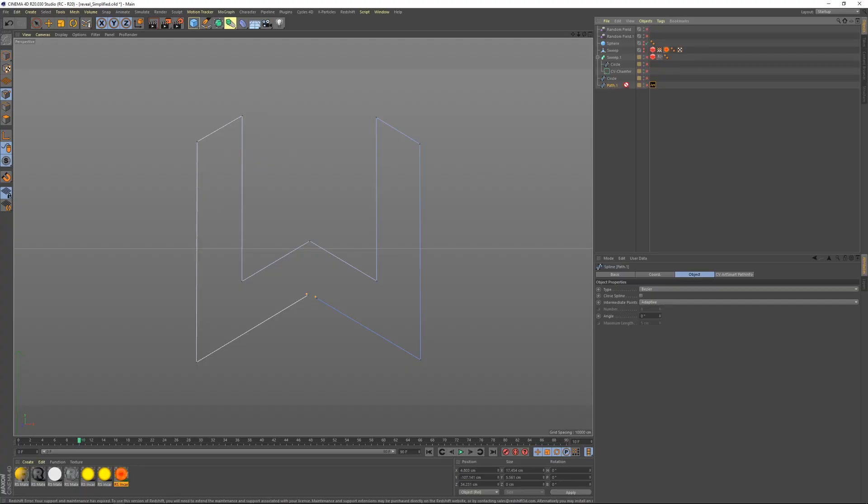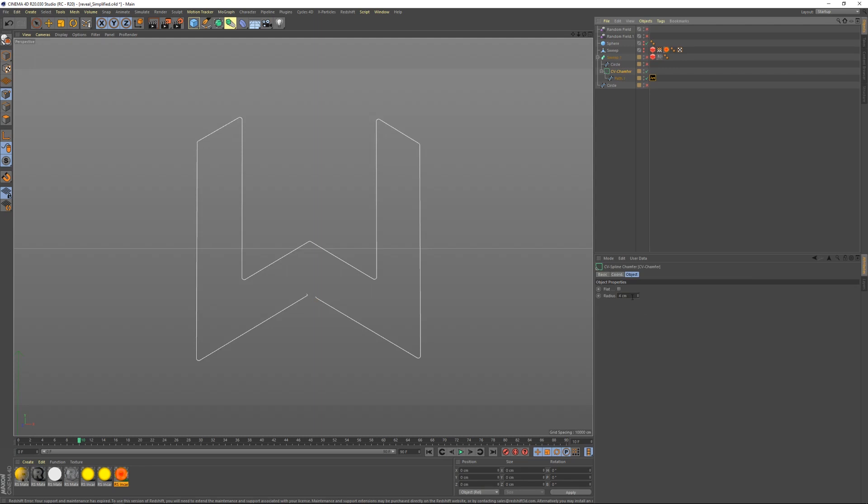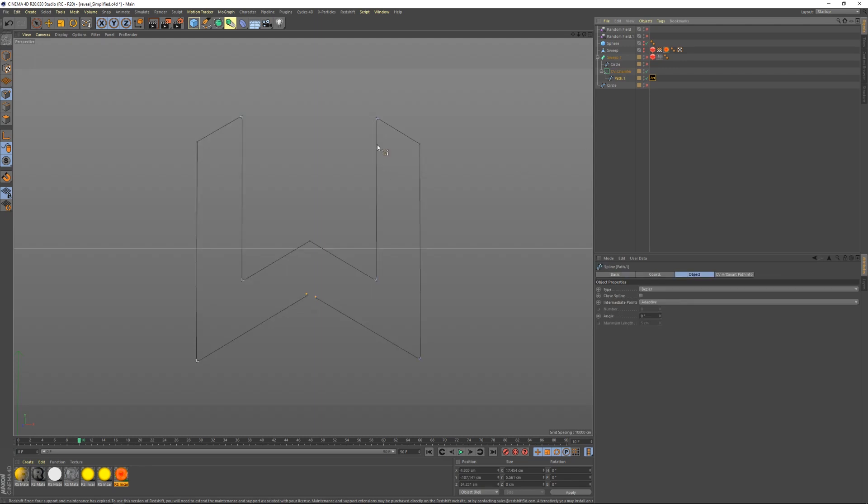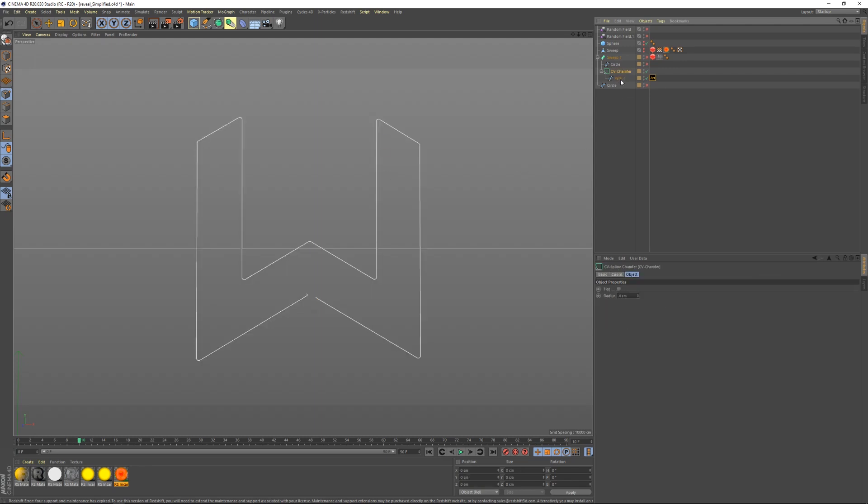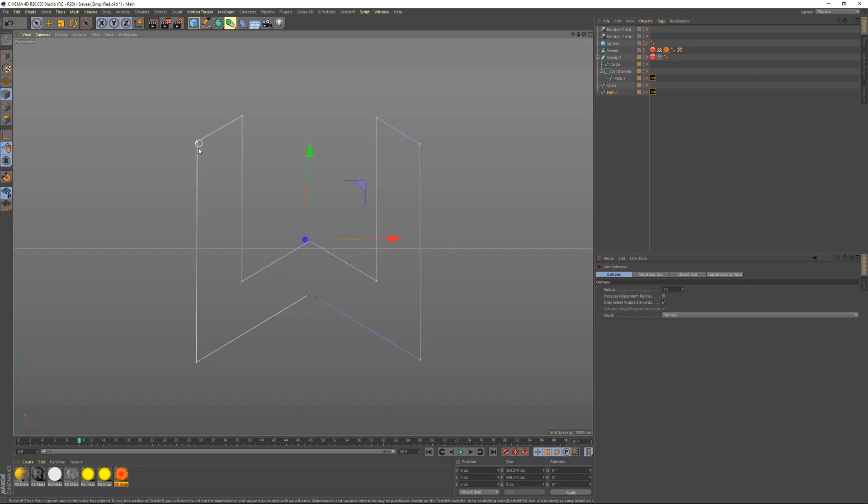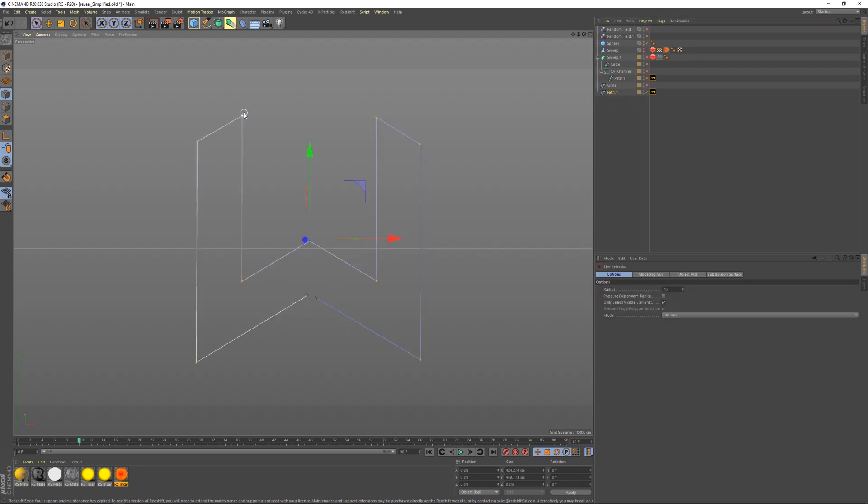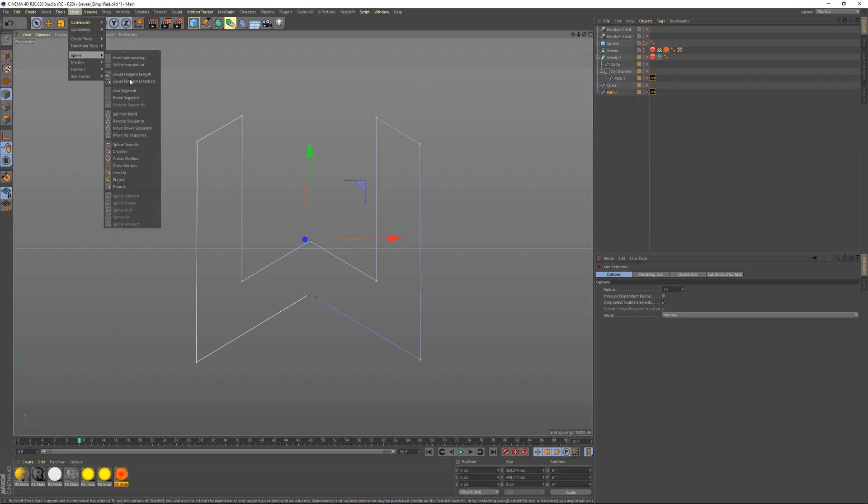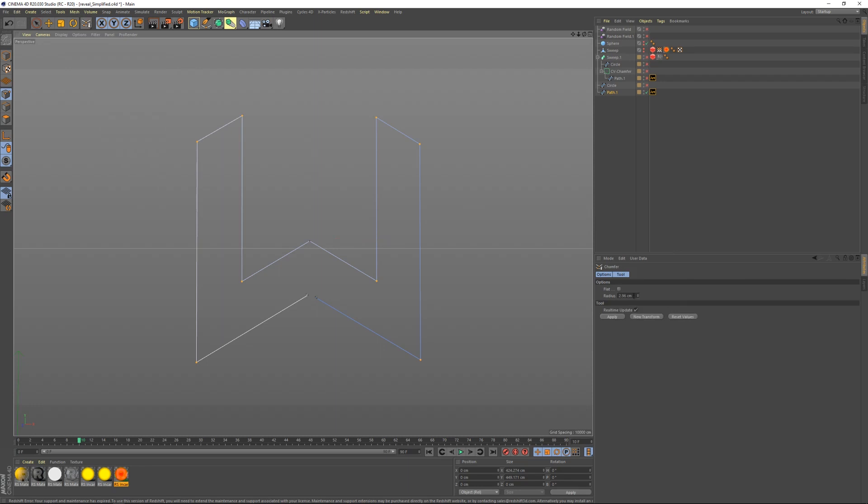I took the logo of the W and I stuck it inside of a CV chamfer. I have my chamfer set to four. Another way of going about doing this is you can take your spline, select the points that you want to chamfer. In our case I wanted to do the outsides and the inside corners, and then I went to mesh, spline, chamfer, and then I set the chamfer to the size I wanted which was four and I hit apply. There's another way of doing that.